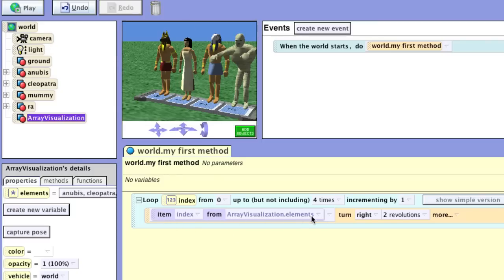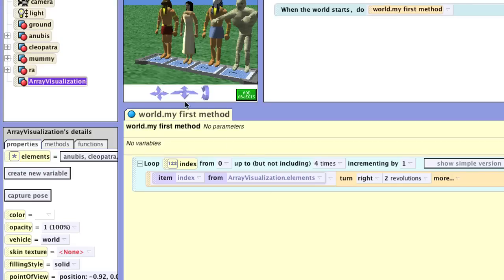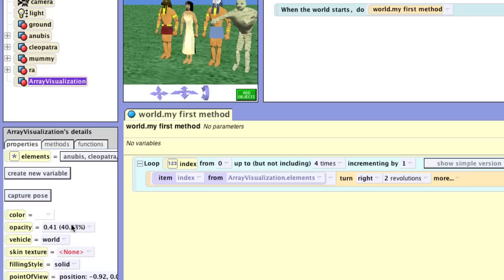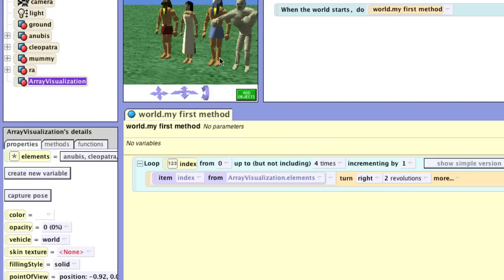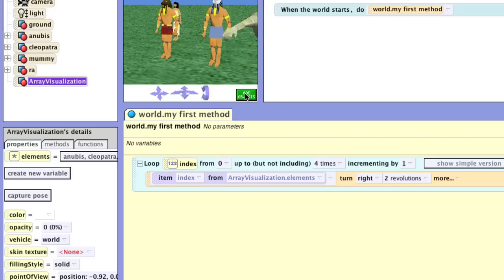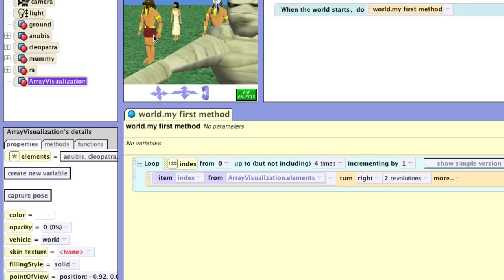Notice how much simpler this is. We have one single line of code that handles all four individuals in a consistent manner, and we use the loop to keep track of all of that. Now, having the array visualization platform visible isn't very good looking in the program, so we're going to go into the array visualization properties and change the opacity down to zero. So now when we play our program, the characters do what they want, and we can also move our characters to other places because they still have that address in the array.